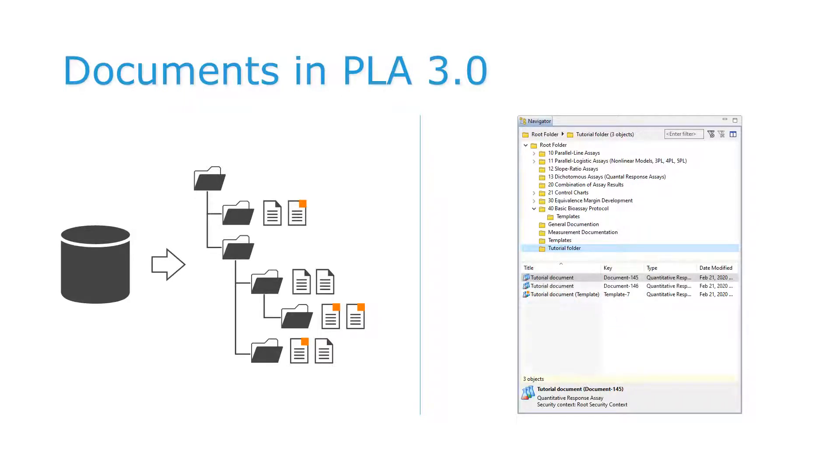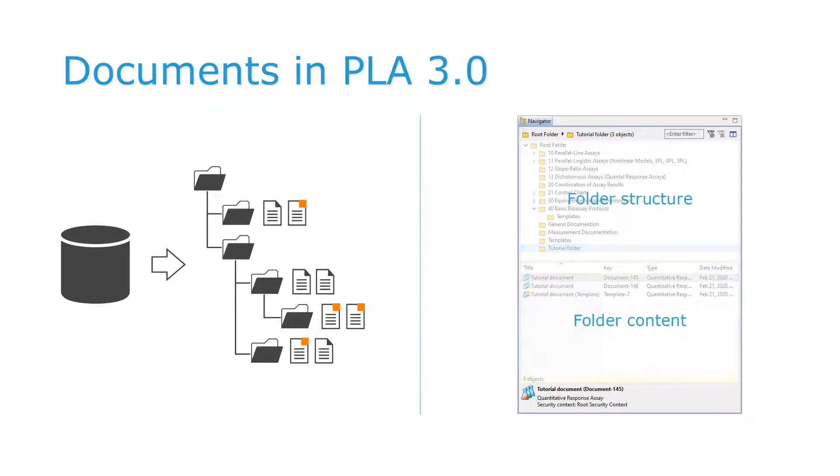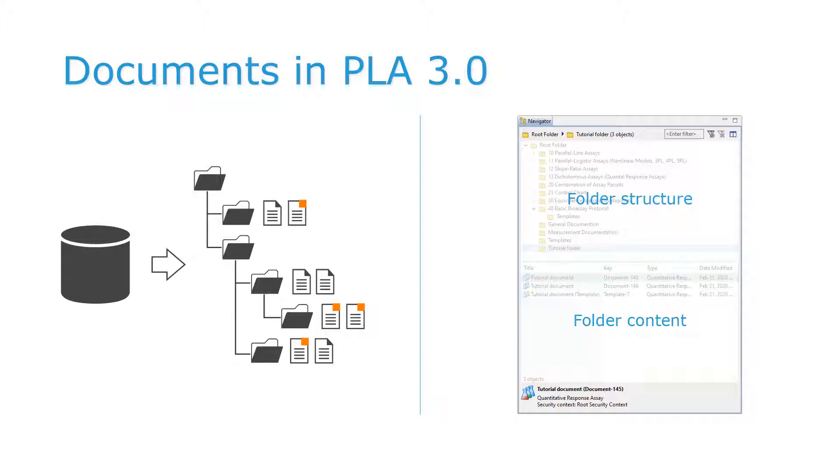The Navigator displays the folder structure, documents, and templates in two views. The upper view shows the folder structure. The lower view shows the folder content. Please consult the Navigator video of this series for additional information.